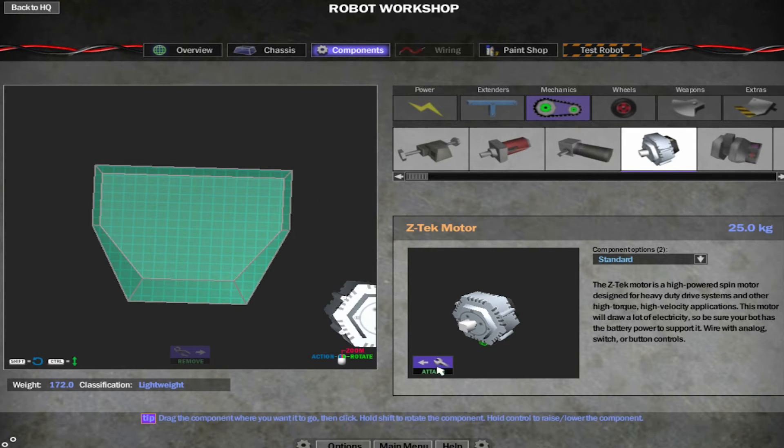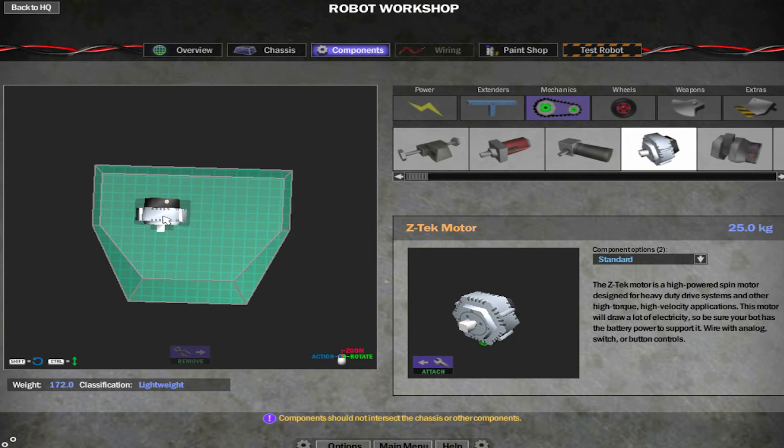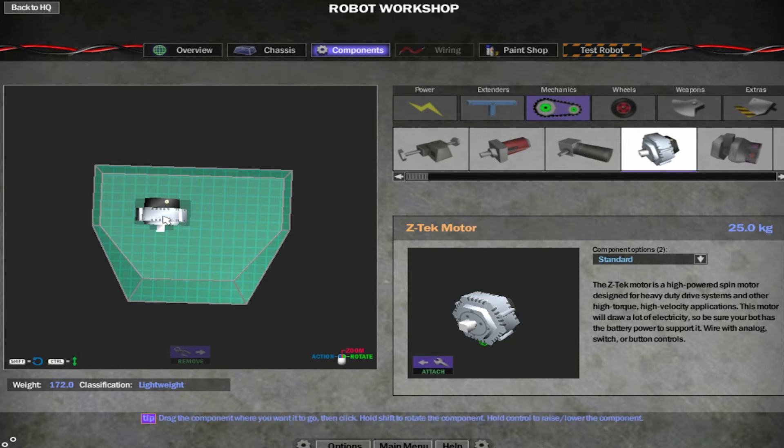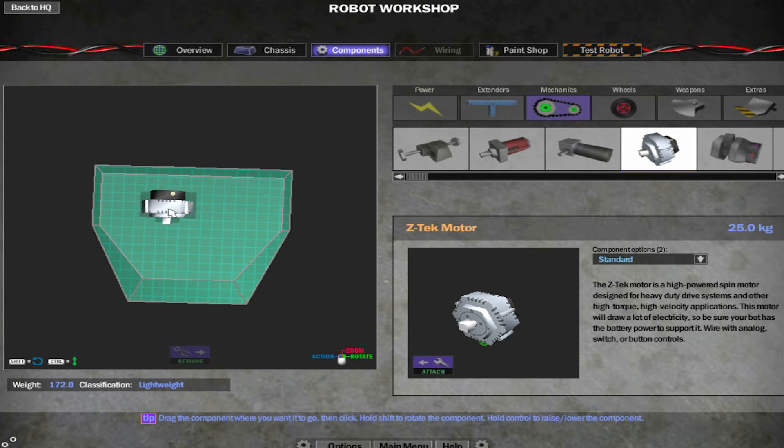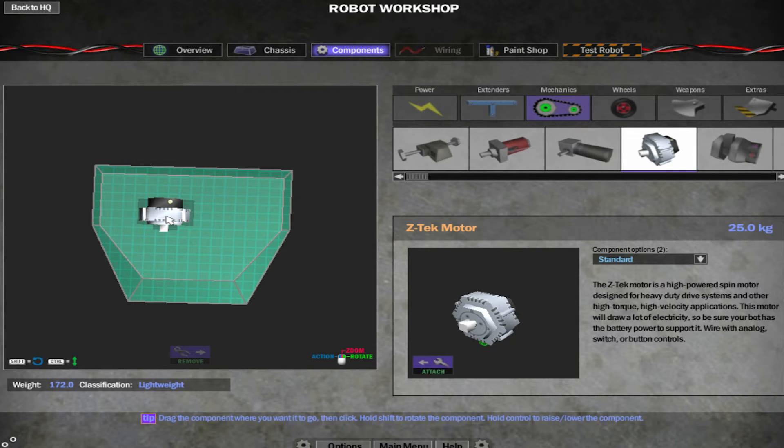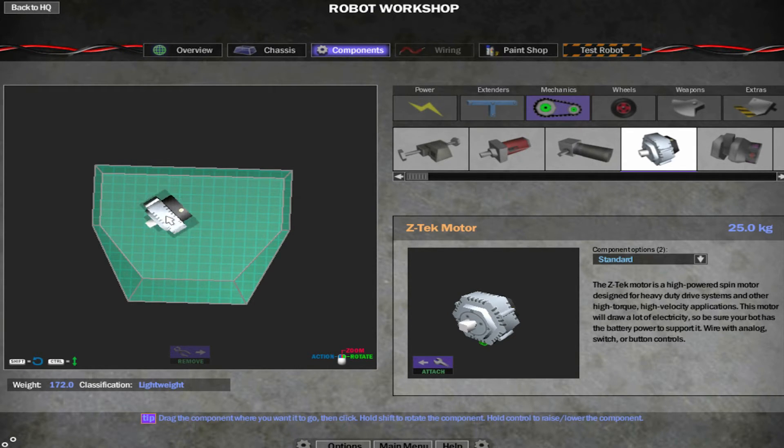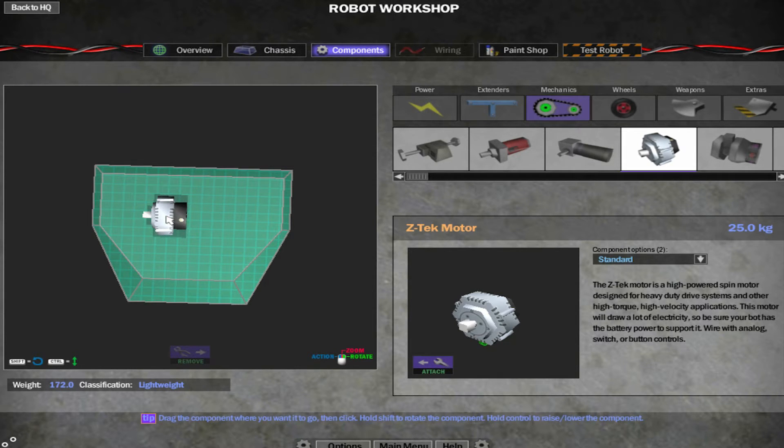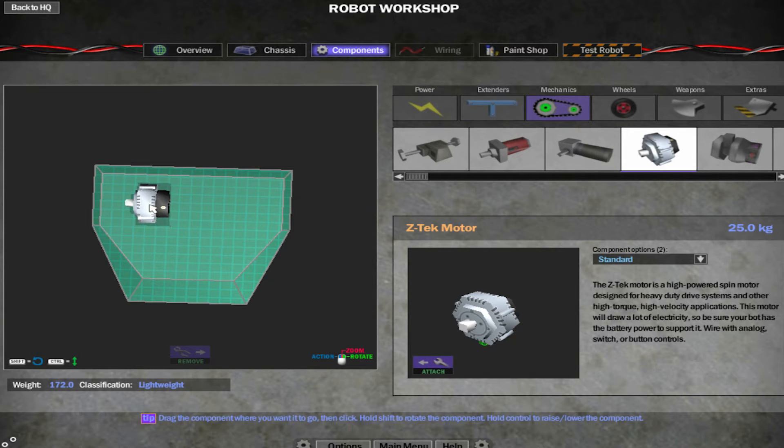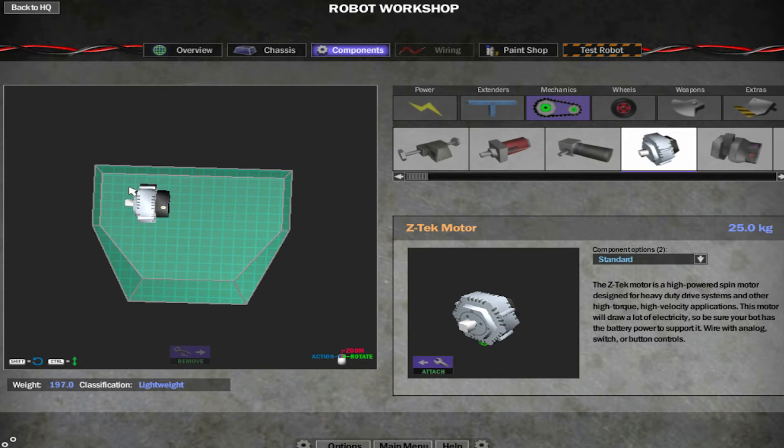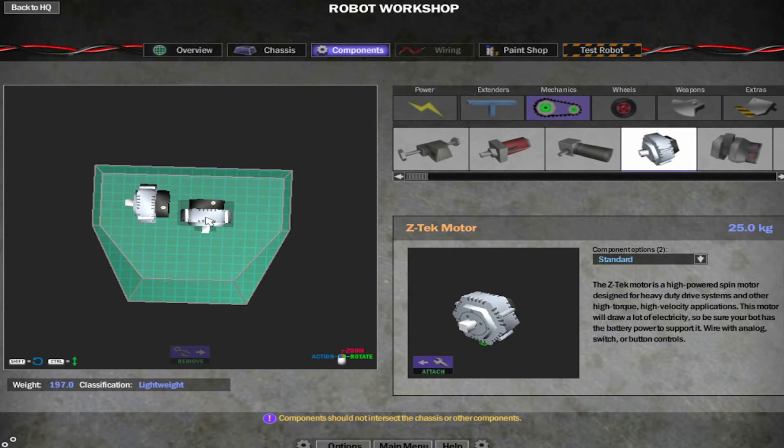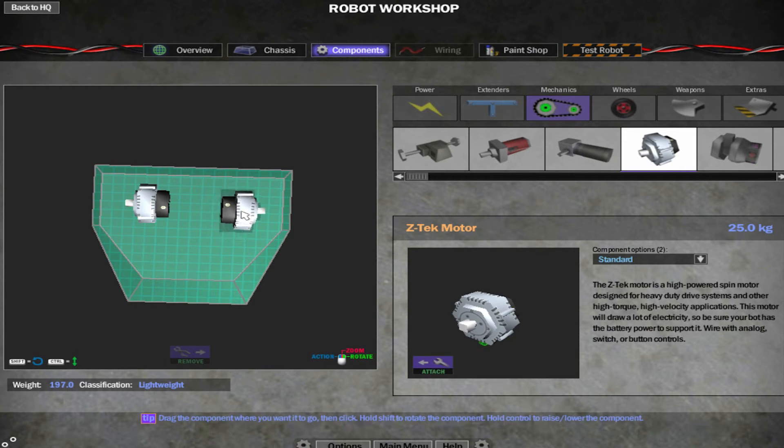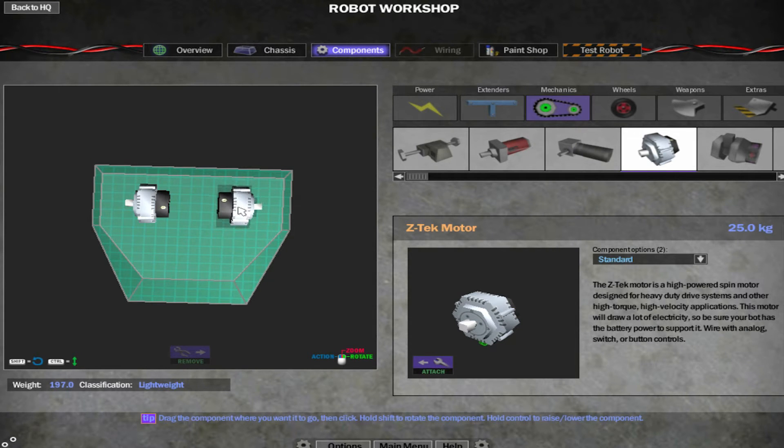So I'm going to put standard Z-Tech motors in here. So you click on attach. Bring it over here. Now this is the part I struggled with at first. In order to turn the motor or any component, hold down shift on your keyboard. And then move your mouse around. And it turns it. So if I put that there now. Remember to leave room for wheels. Put another one in. Hold shift and do that. Brilliant stuff.